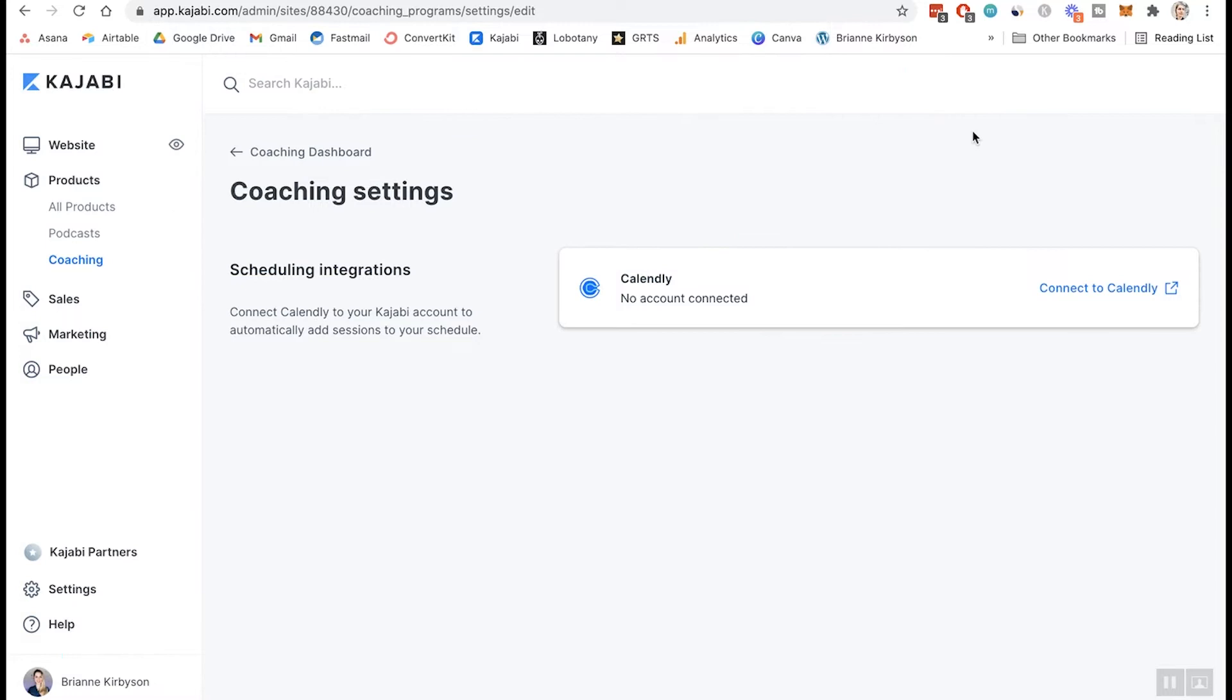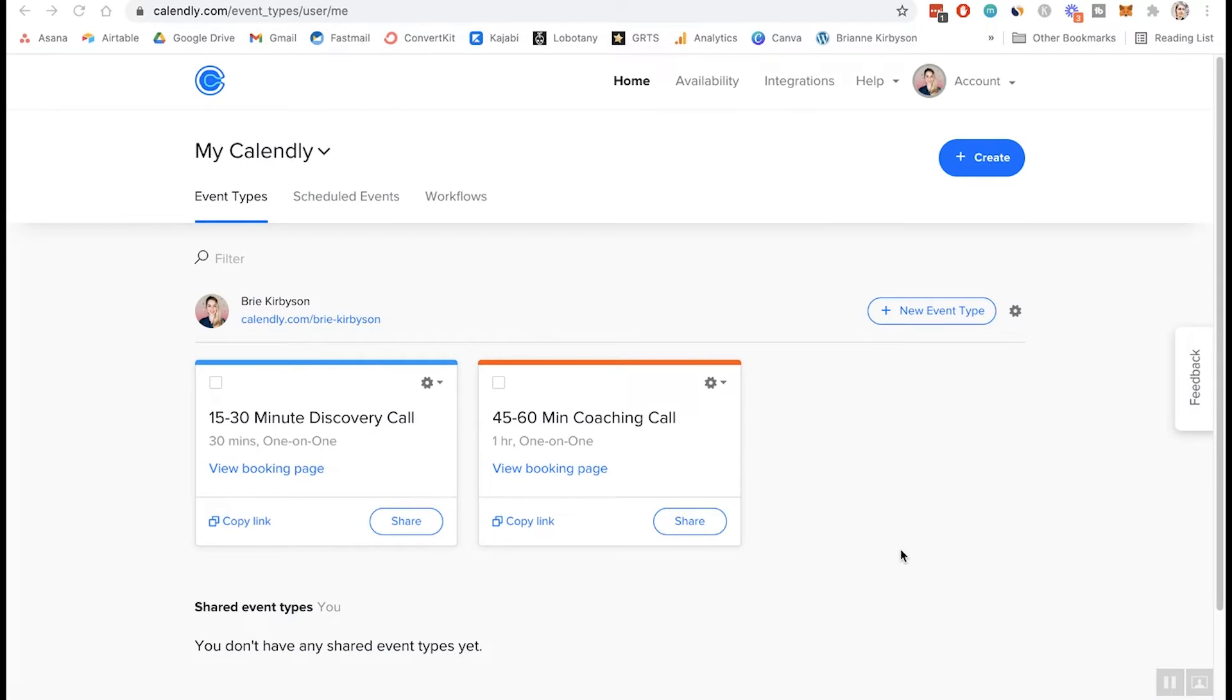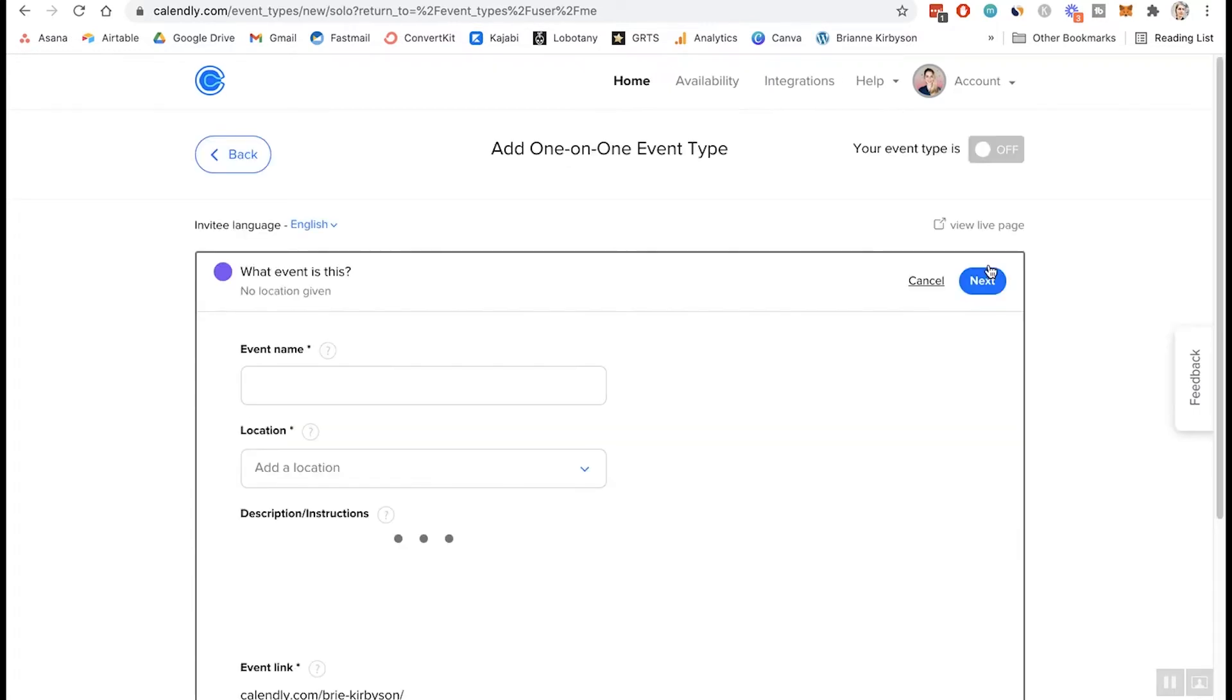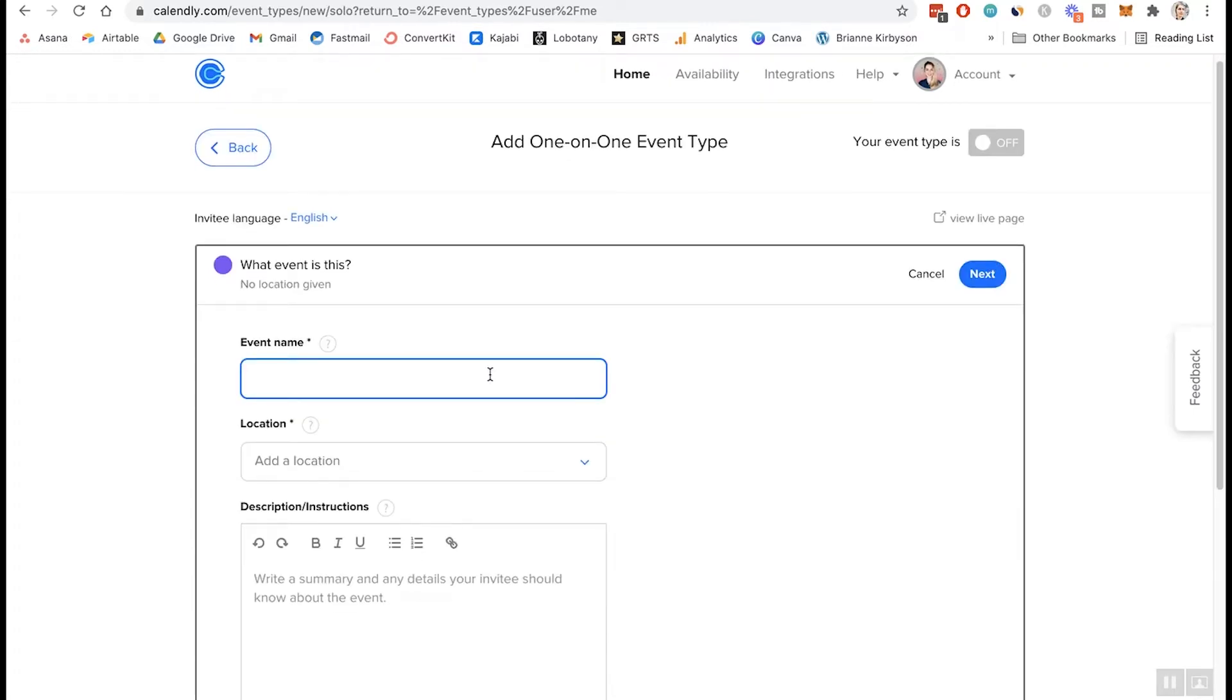All right. So I've gone back and upgraded my Calendly account to a paid premium account. It's $10 a month. So once you've signed up for Calendly, you need to create your first event in order to connect that to Kajabi. So let's go and create a new event type. And just a note here is that only one-on-one Calendly event types are supported at this time. So that means you can't do group coaching through the Kajabi coaching feature. So let's create a one-on-one and we'll do coaching call.